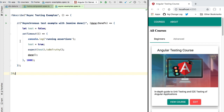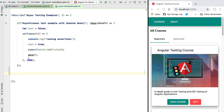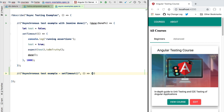Hello everyone and welcome back. In this lesson we're going to learn our first alternative to the use of the Jasmine done callback for writing asynchronous Angular tests. We're going to talk about the Angular fakeAsync test utility. To see how this works, let's start by creating a second test specification — we'll call it an asynchronous test example with setTimeout.